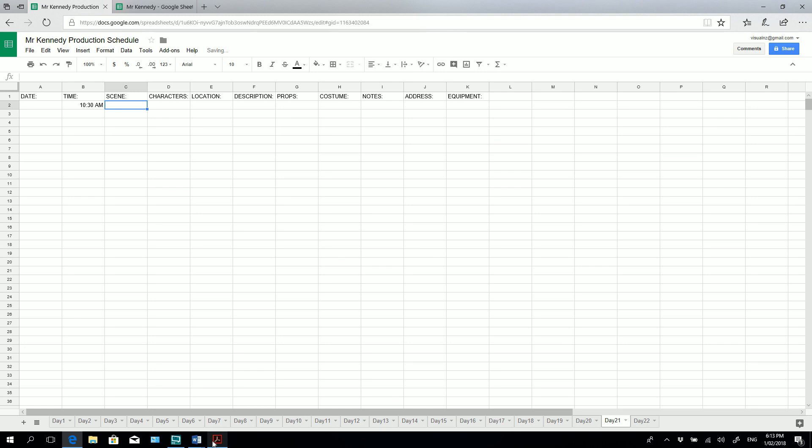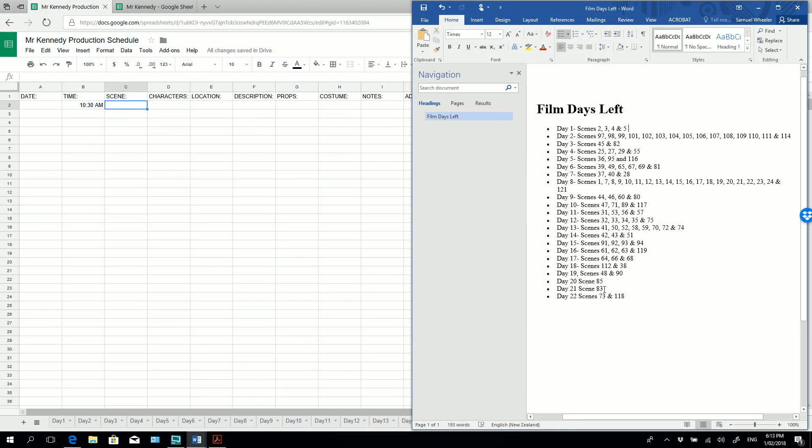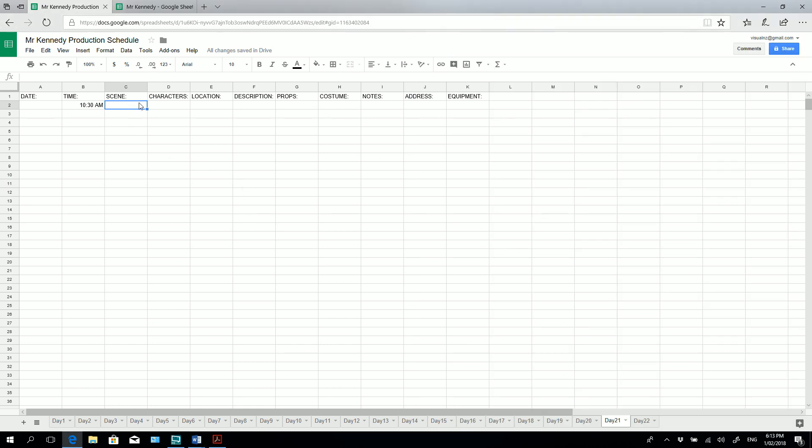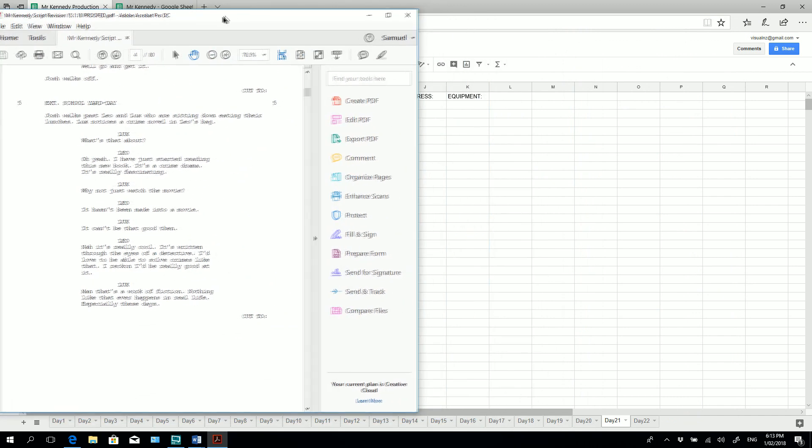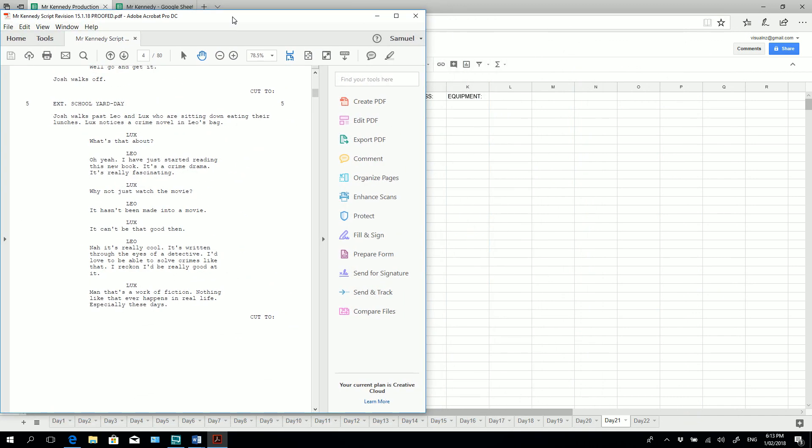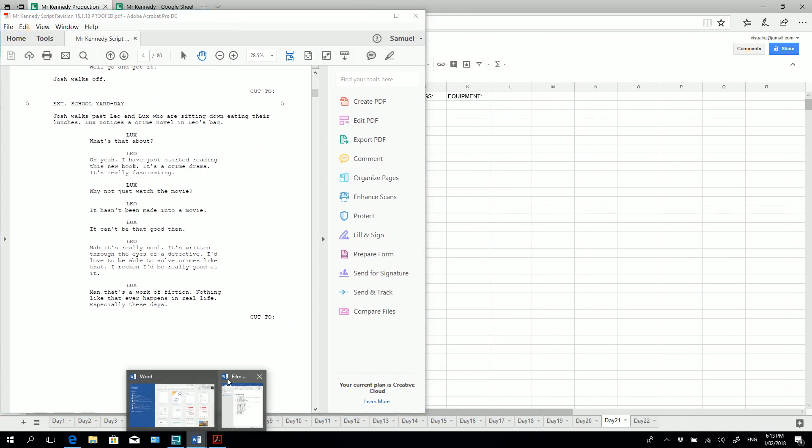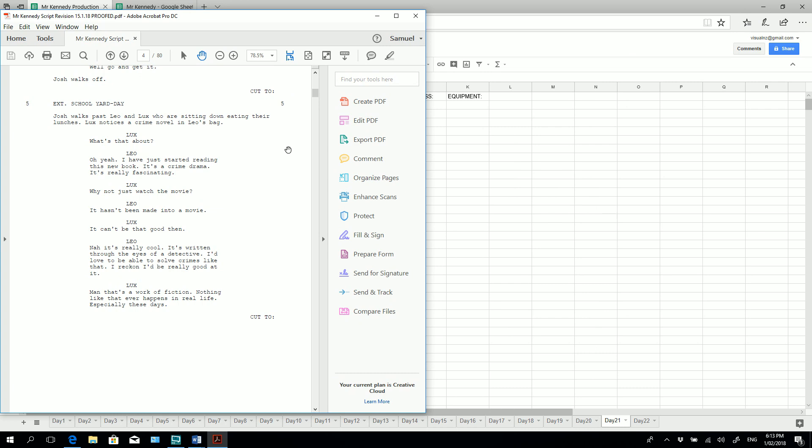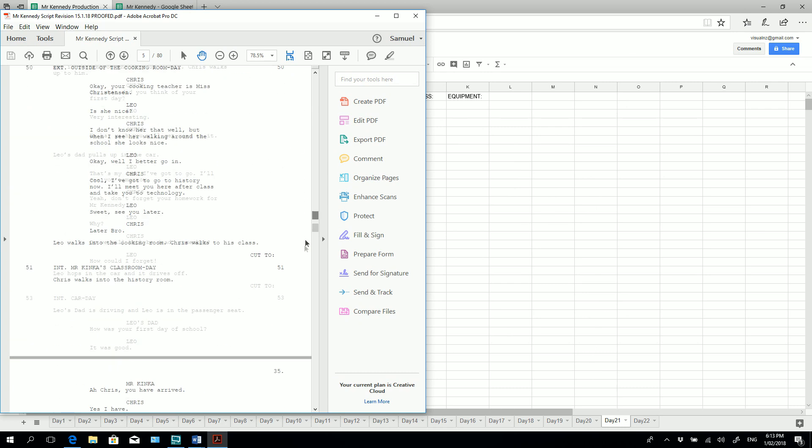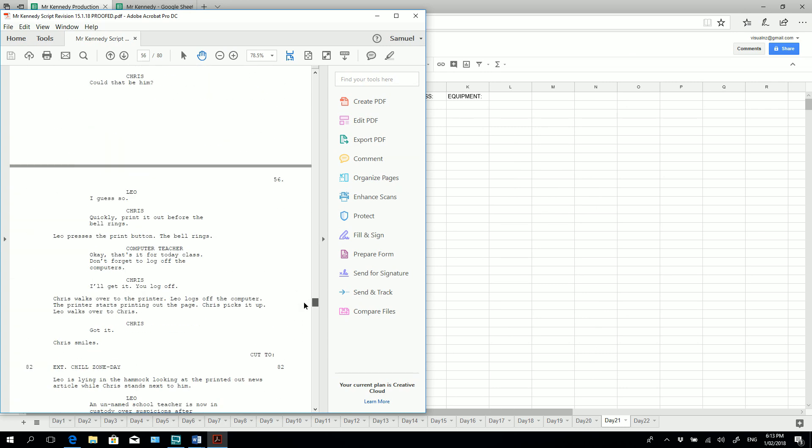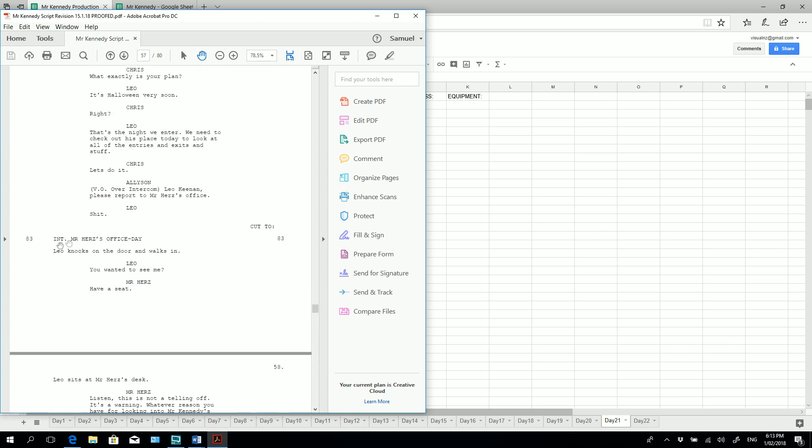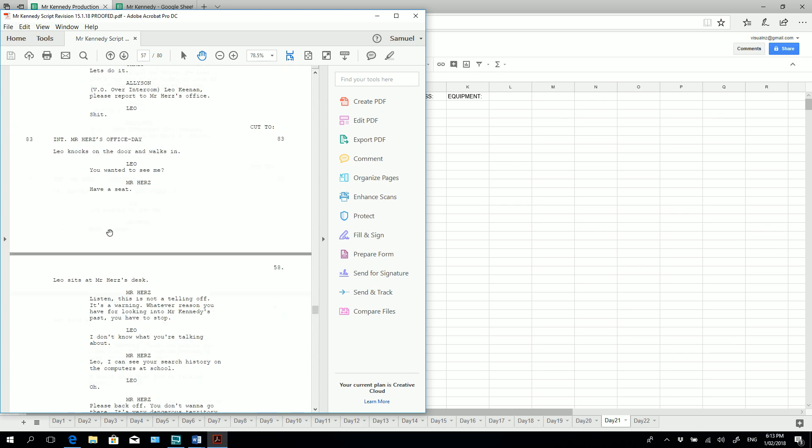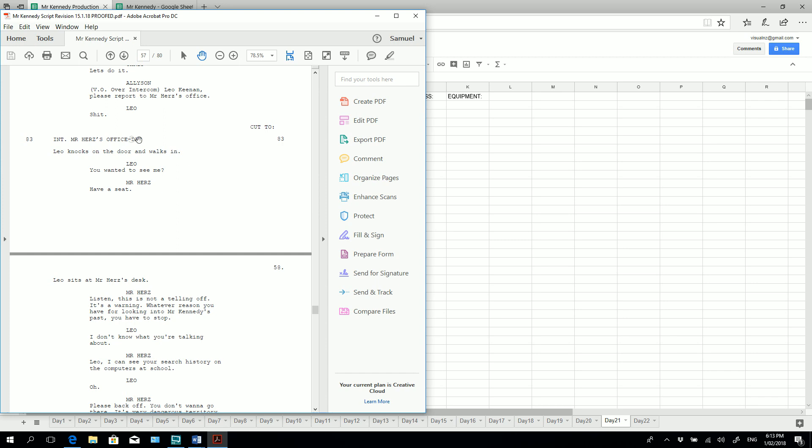And if we go back to our production schedule here, our basic schedule, we can see that we're working on scene 83. So let's add that information into this box here. Now when it comes to the characters and the location and all this other information, you may need a little bit more space. But let's start with the characters. So if we go into the actual script, let's move this to the side and we go down to scene 83. We can see it's the interior of Mr. Hertz's office. It's a daytime. So we can go ahead and we can copy this information.